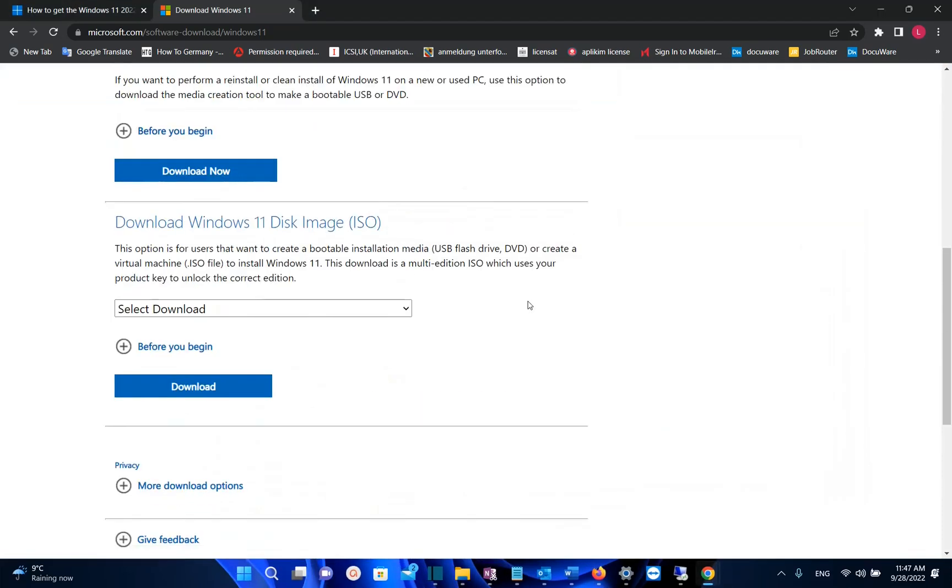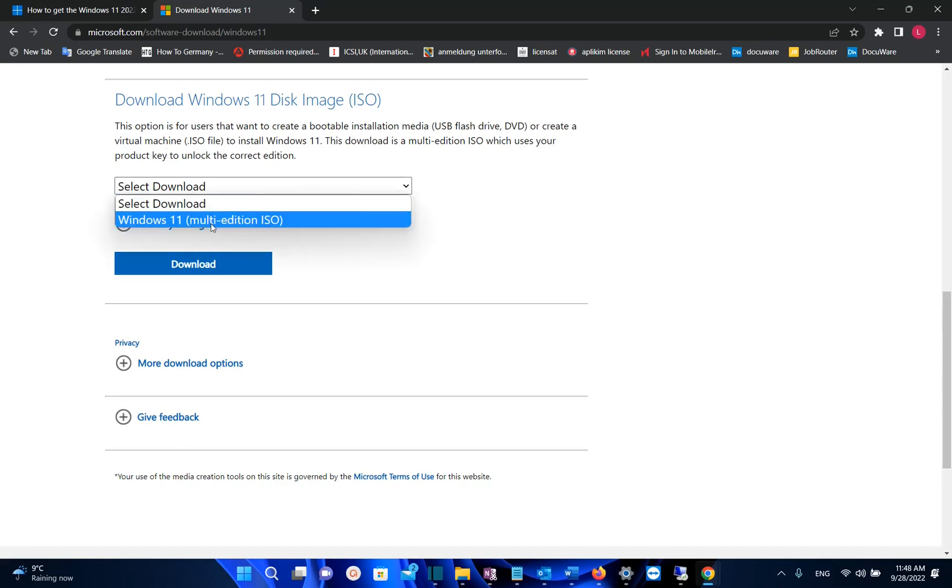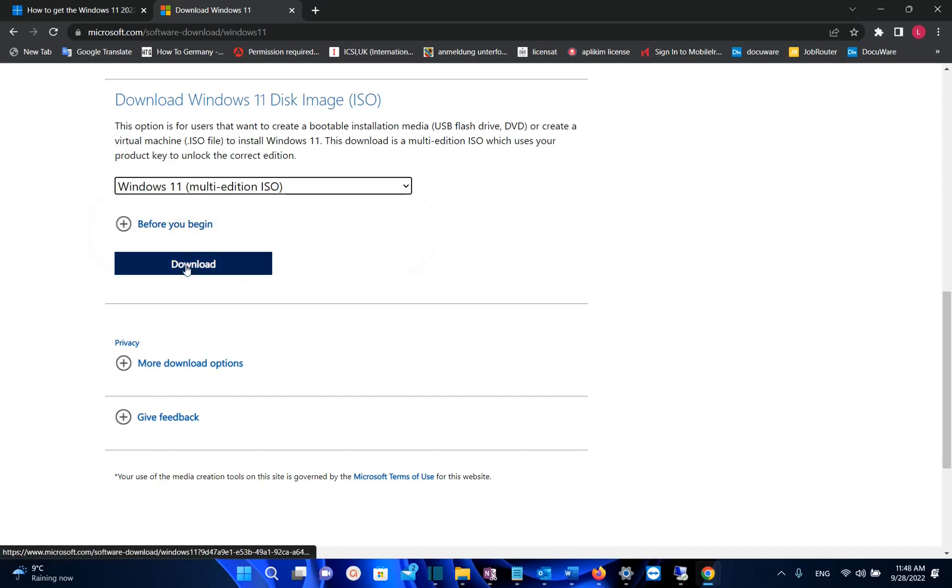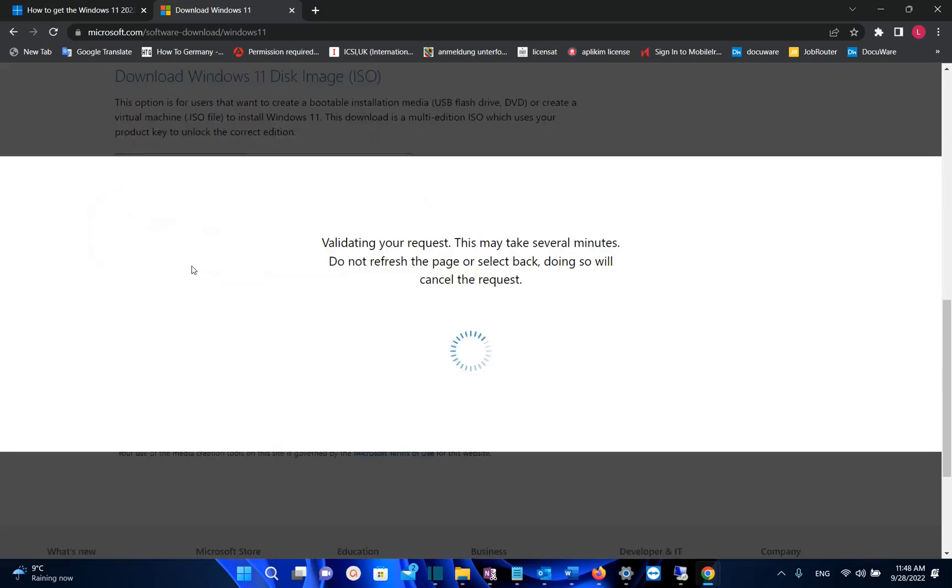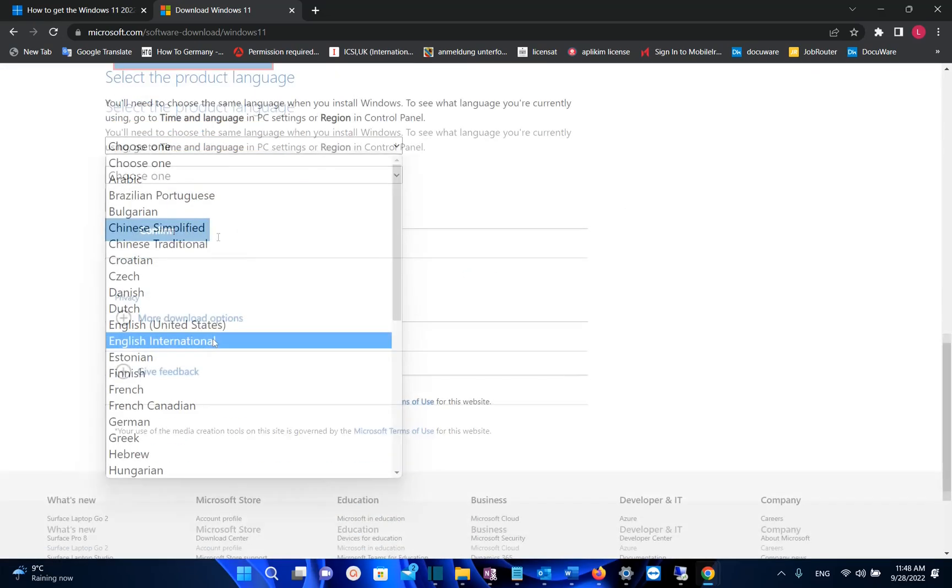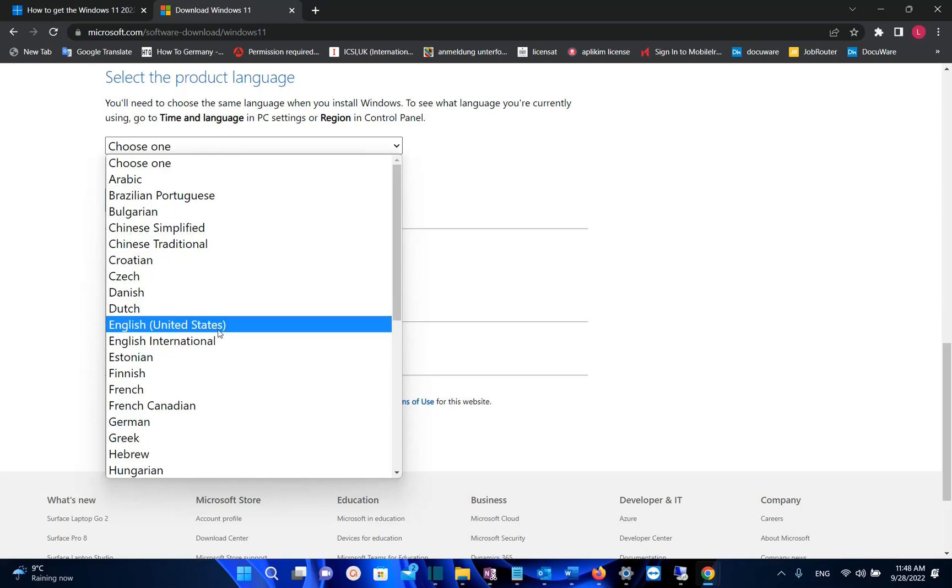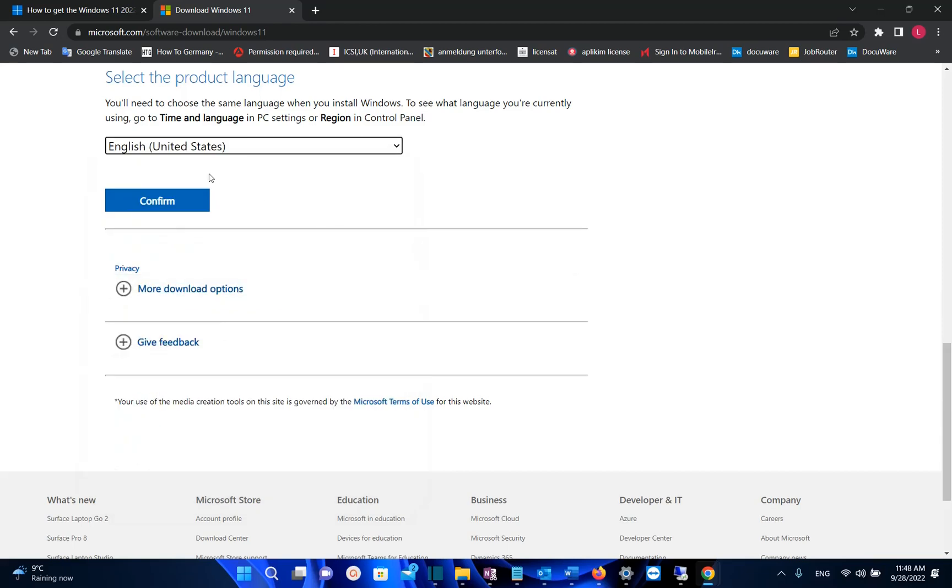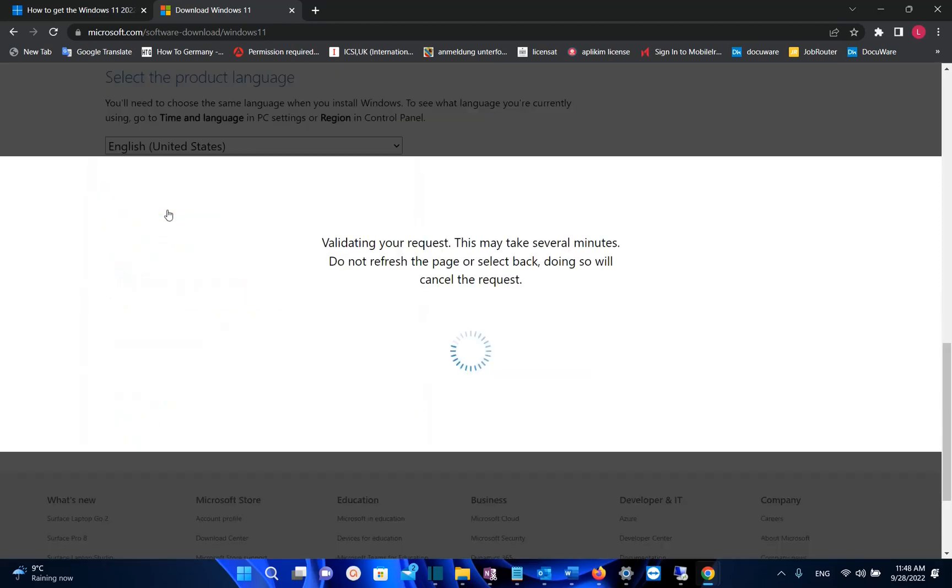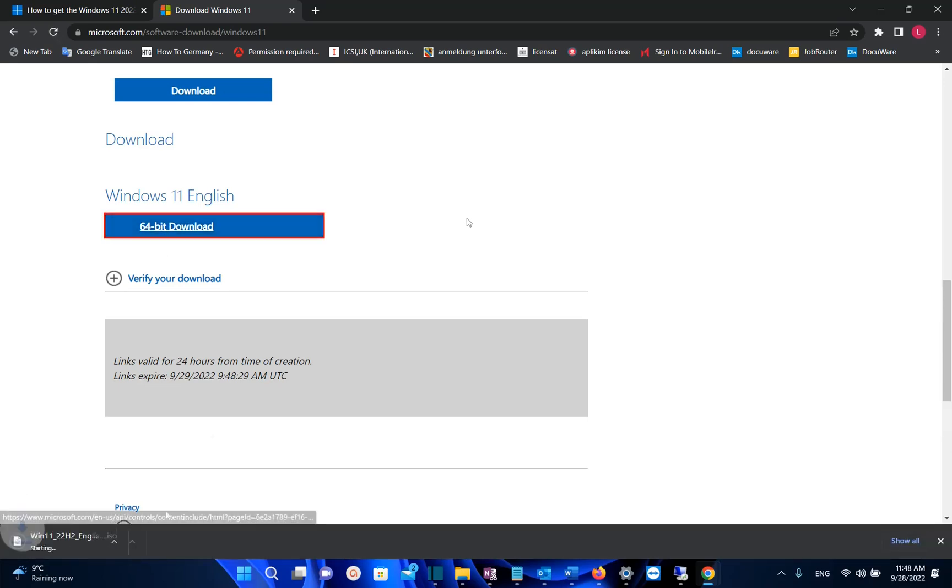The last option you need to try is to download the ISO image, which will work for sure in any case. Select Windows 11 Multi-Edition ISO, then click Download. After validating your request, select which language your Windows 11 has. In my case, it's English United States. Click Confirm, then click the 64-bit Download link. Now wait until Windows 11 22H2 English version is downloaded. It's around 5 gigabytes.